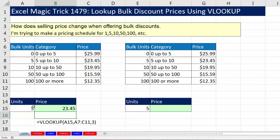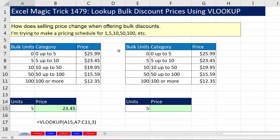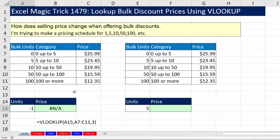Close parentheses and Enter. It looked up the 5, raced down, found the right row, went to the third column, and got the price. If I change this to 51, it gets the correct price of $15.59. If I put a number below the lower limit, like minus 1, VLOOKUP returns an NA error. But if someone buys 150, it has no problem — it races through, can't find a bigger number, stops at the last category, and returns that price.